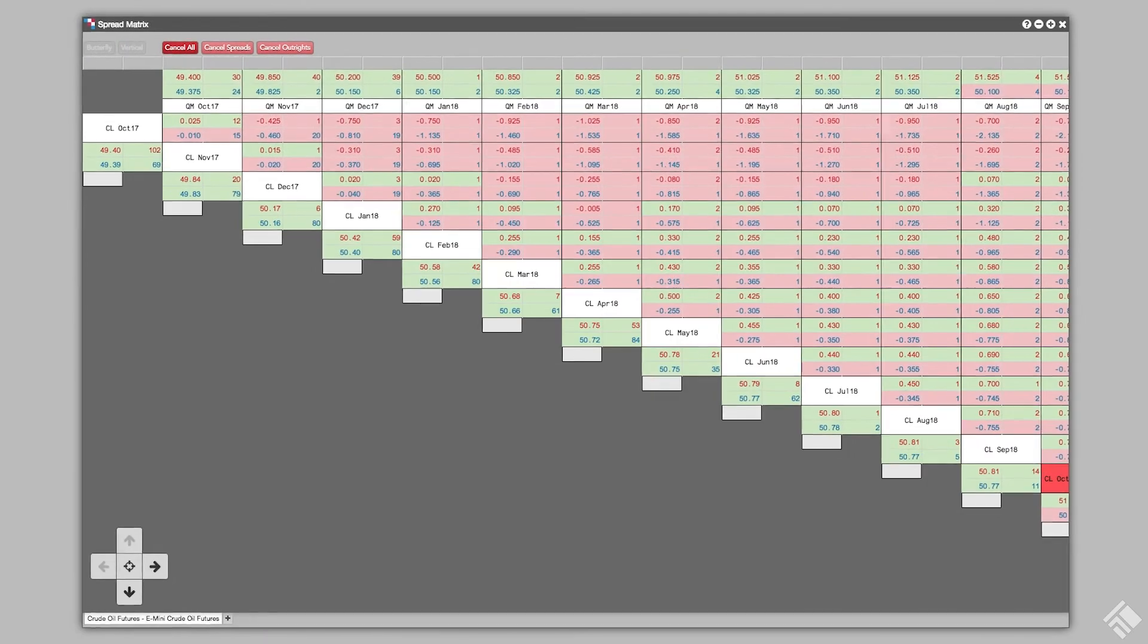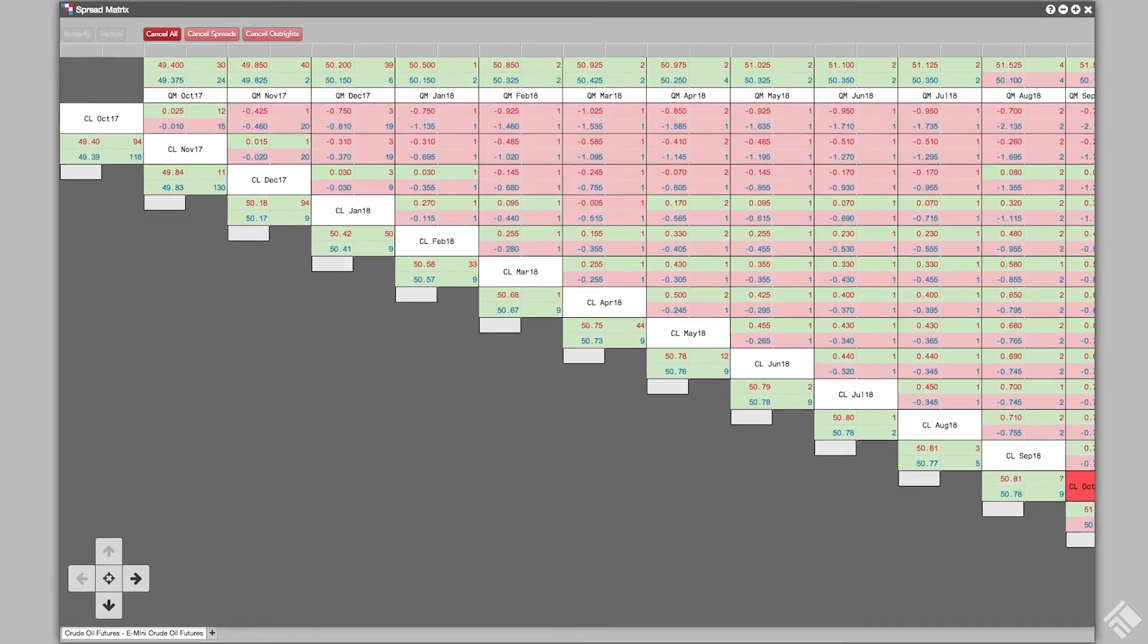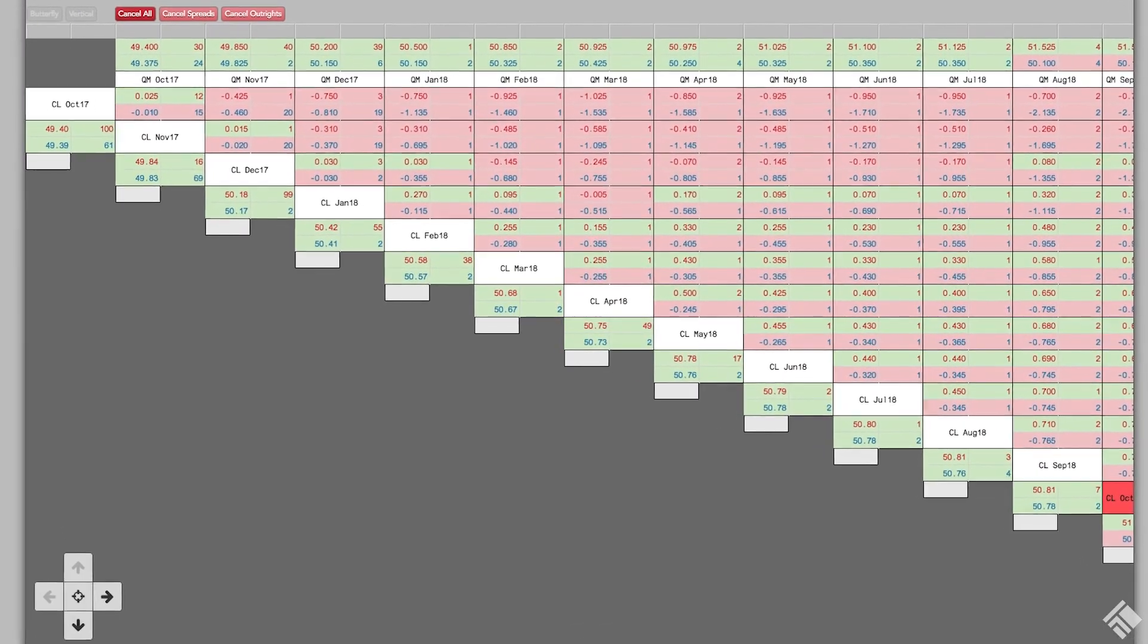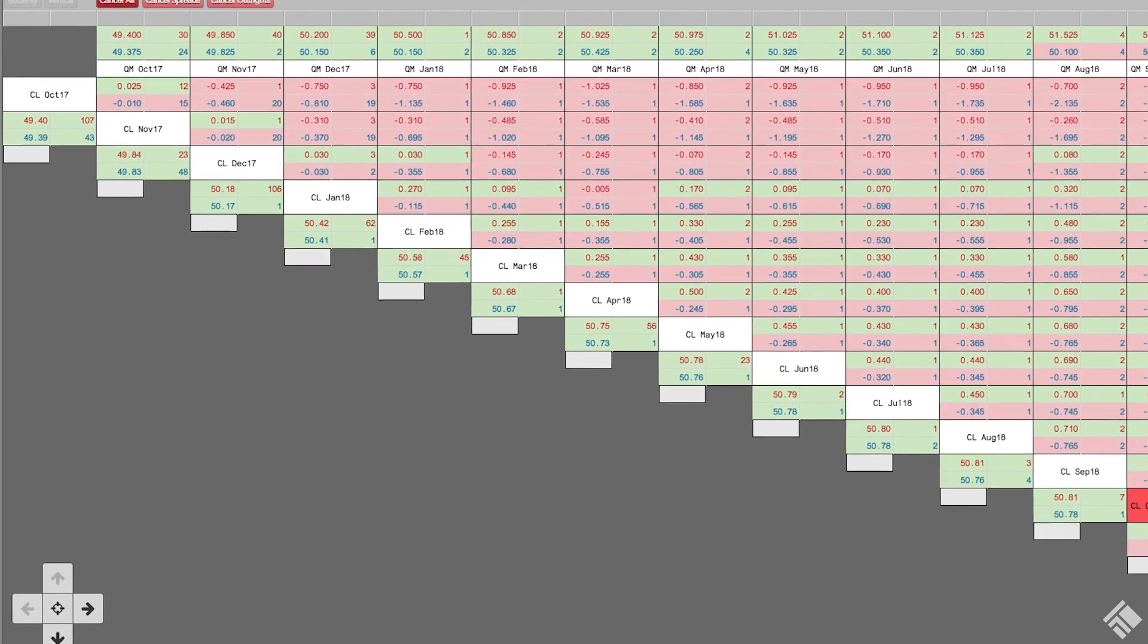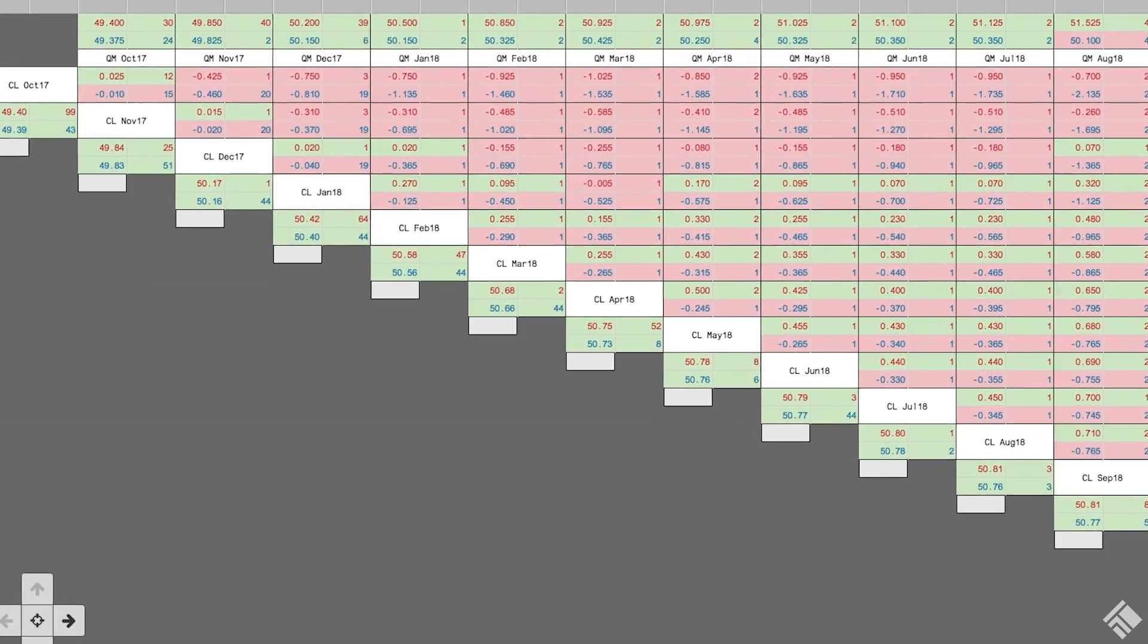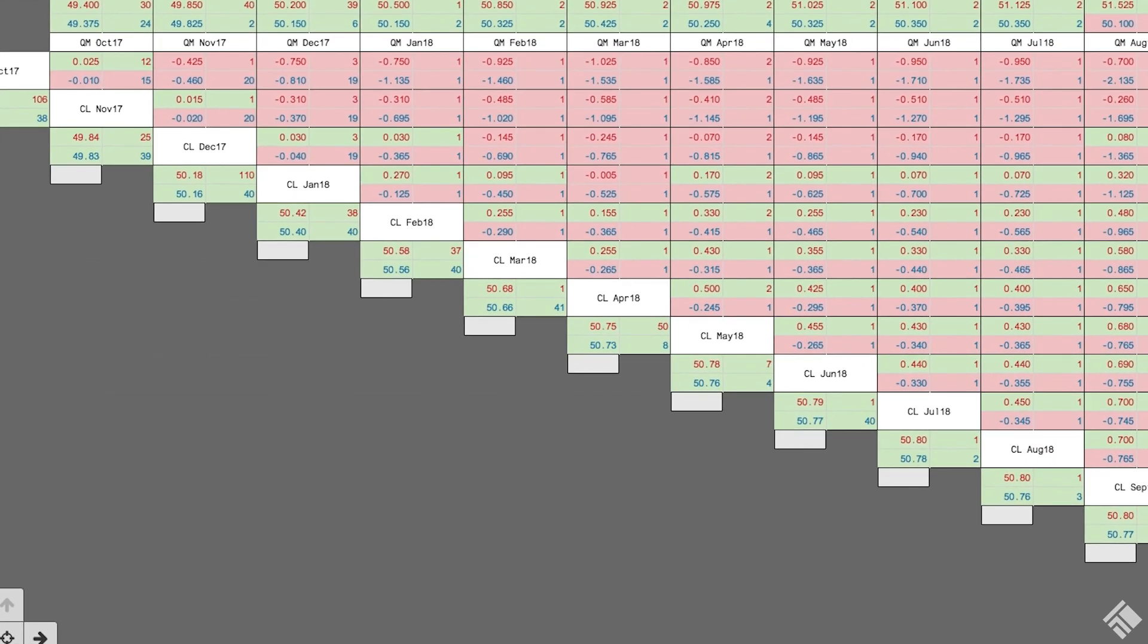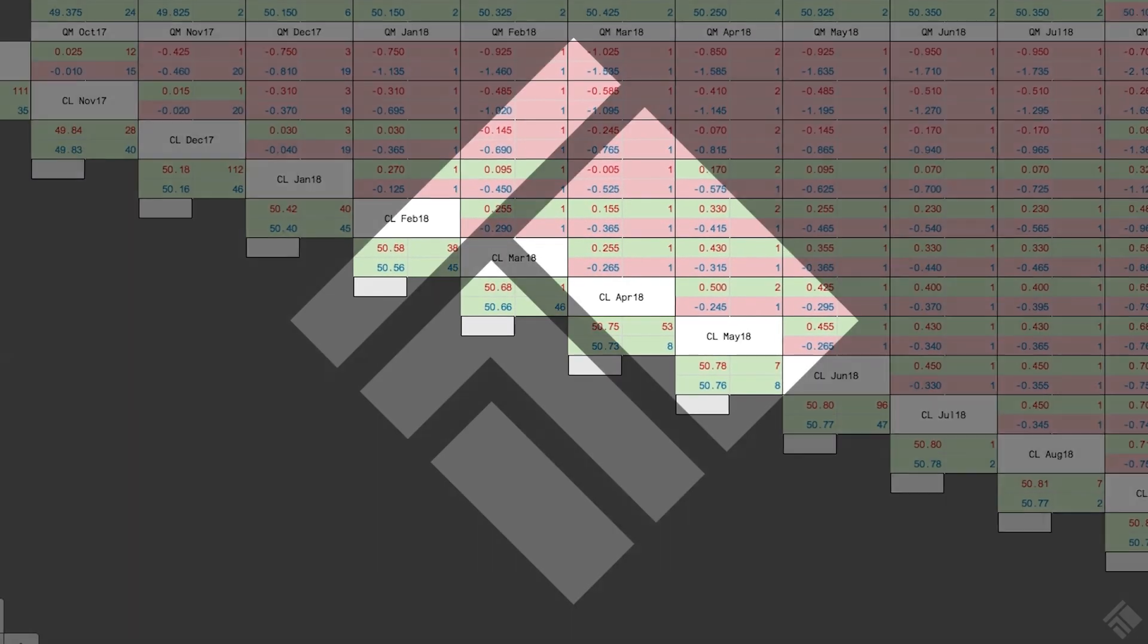As you can see, Spread Matrix gives you the ability to view multiple instruments and spreads in an intuitive display. You can view and trade not only intra-product spreads, but also inter-product spreads, and leverage TT's AutoSpreader for spread trade execution. For more information, visit our website at tradingtechnologies.com.